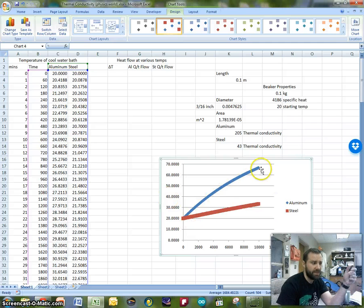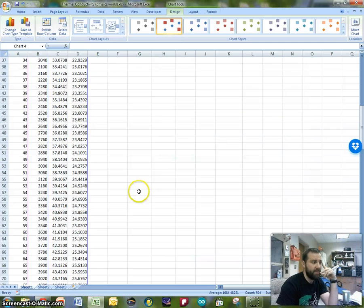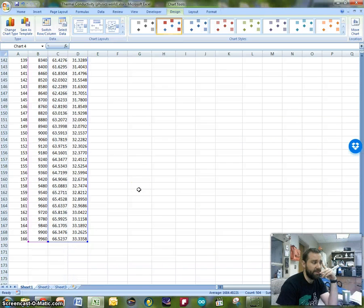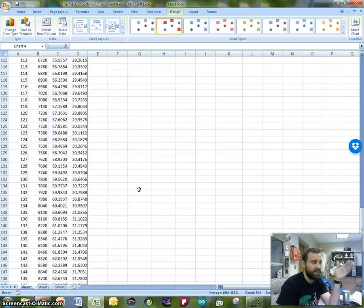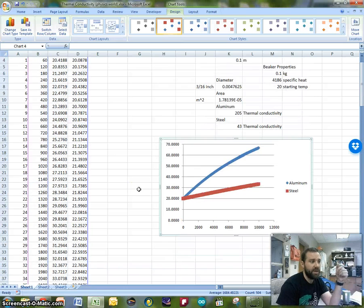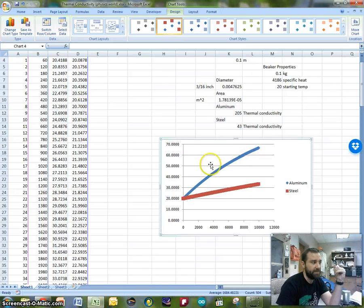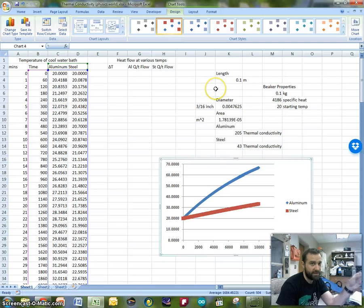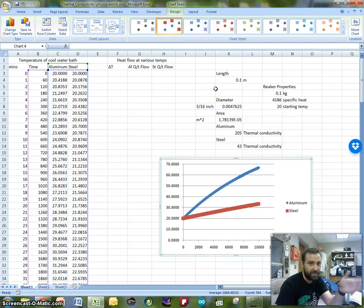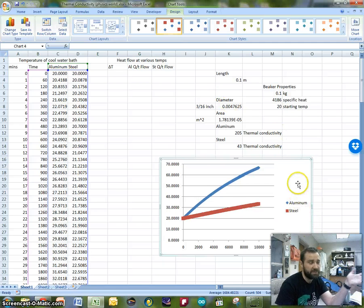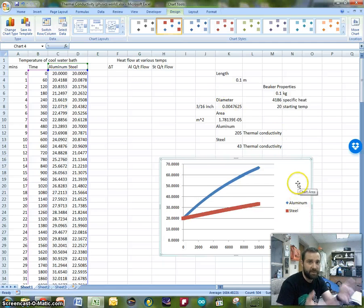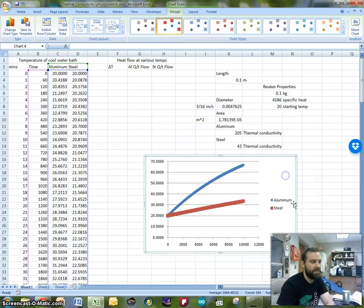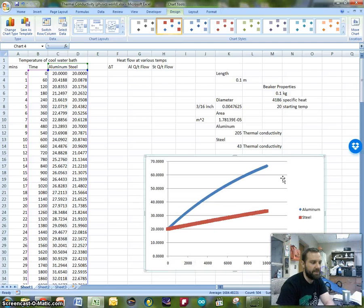You can see the temperature goes up for aluminum, and if we wanted to, we could extend this down a whole lot further and see how this approaches, how this asymptotically approaches the 100 degrees that the hot water bath is. It'll take a long time to get there, and it'll never quite make it because of the way that it's set up in math world. In physics world, they would eventually find an equilibrium temperature between the two.